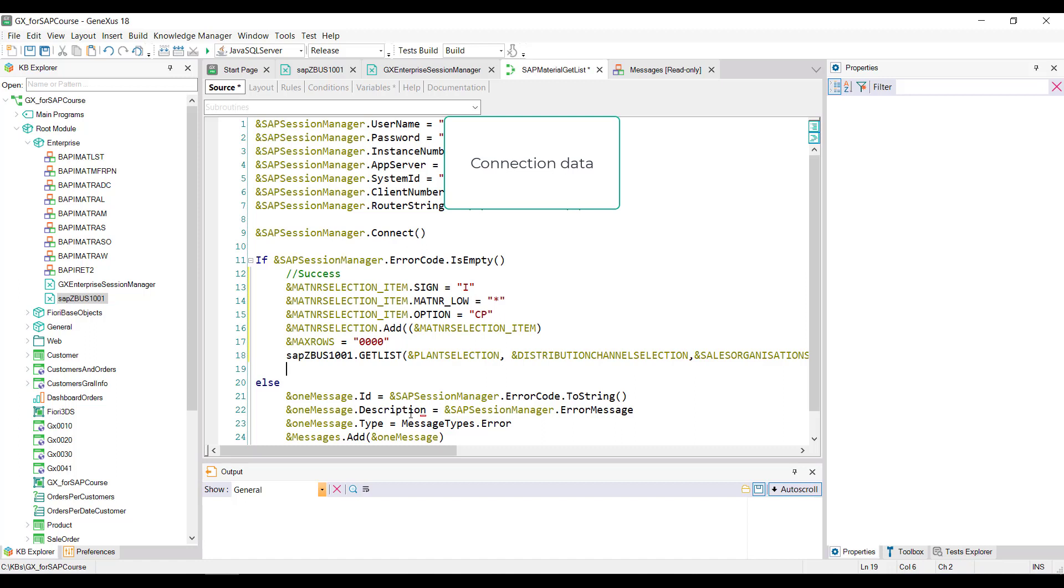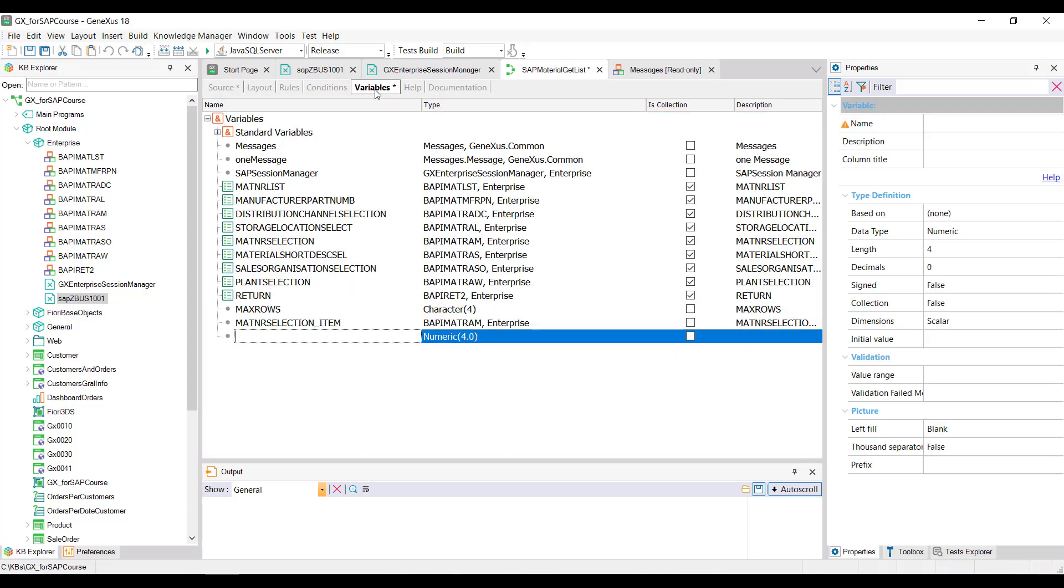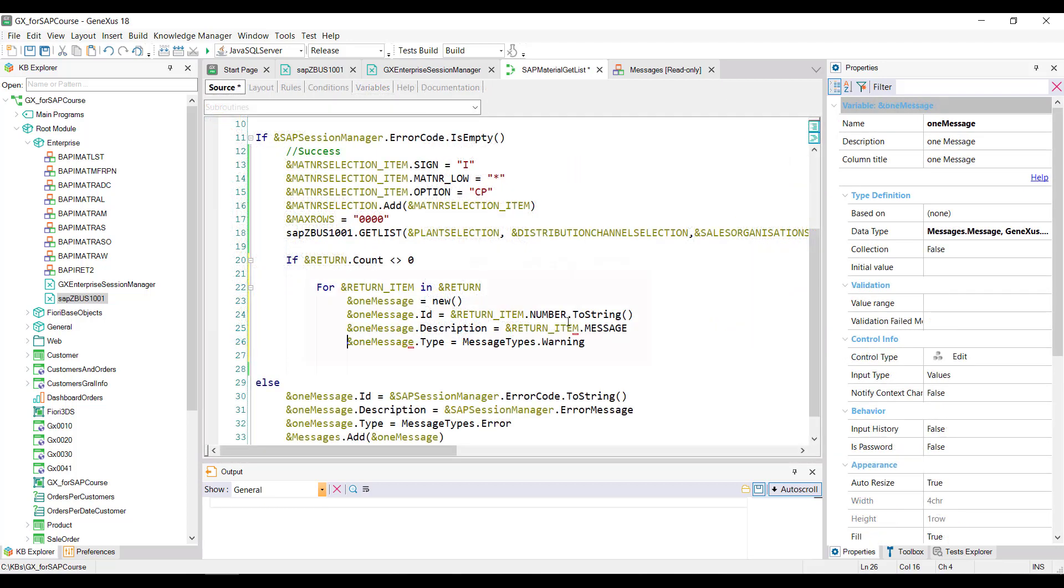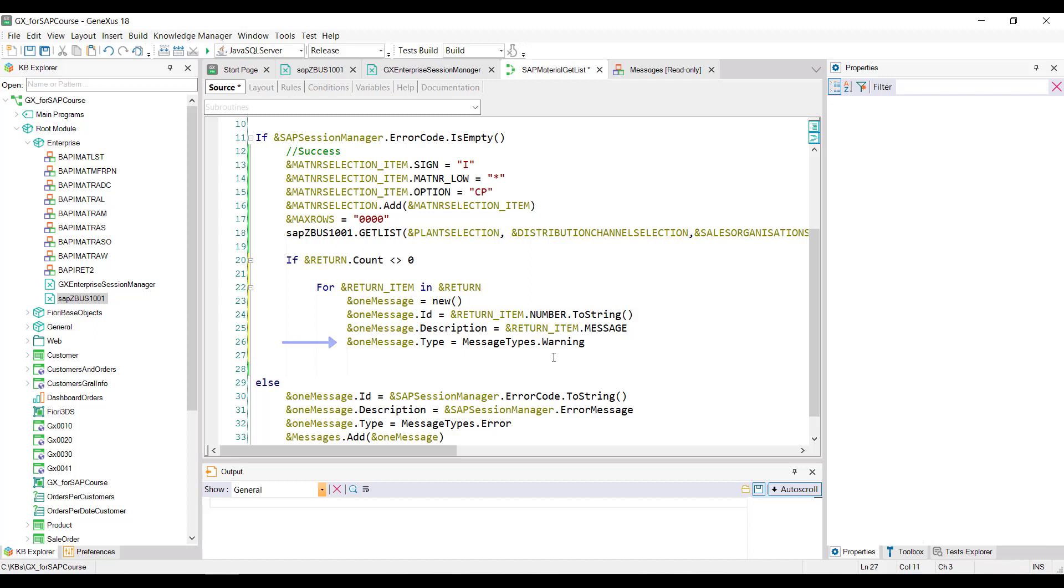So we'll have to run through that collection using a variable of the item's data type. We define this variable and do the iteration by assigning the values to the properties according to the data type of the current item. For the type, and for the sake of simplicity, we only set warning. We close the for, close the if, and save.